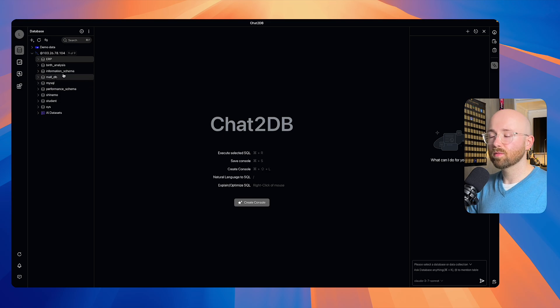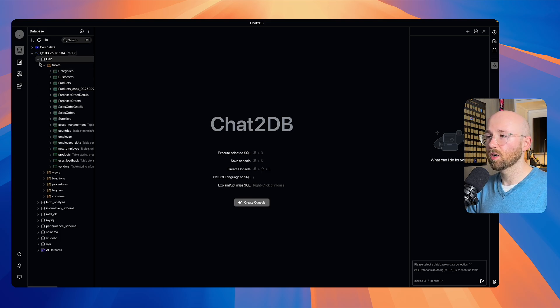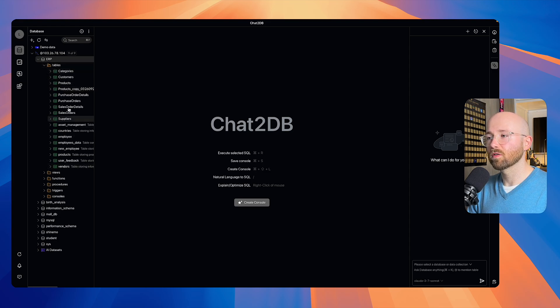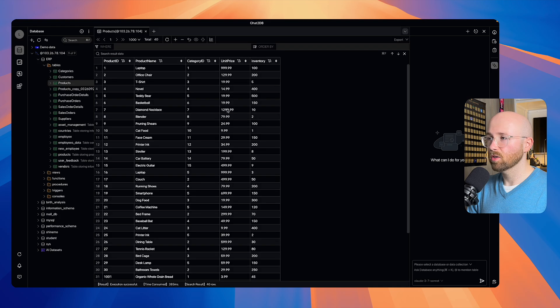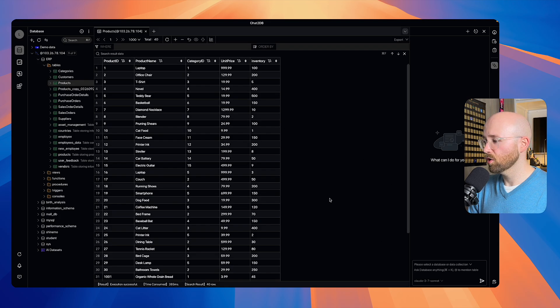Once we're connected up to MySQL like we are here, I'm going to go into ERP, which is just some data. We can see here under tables there's a bunch of different tables. If we double-click, say, products, we can actually see the tables here in the middle, which is cool.